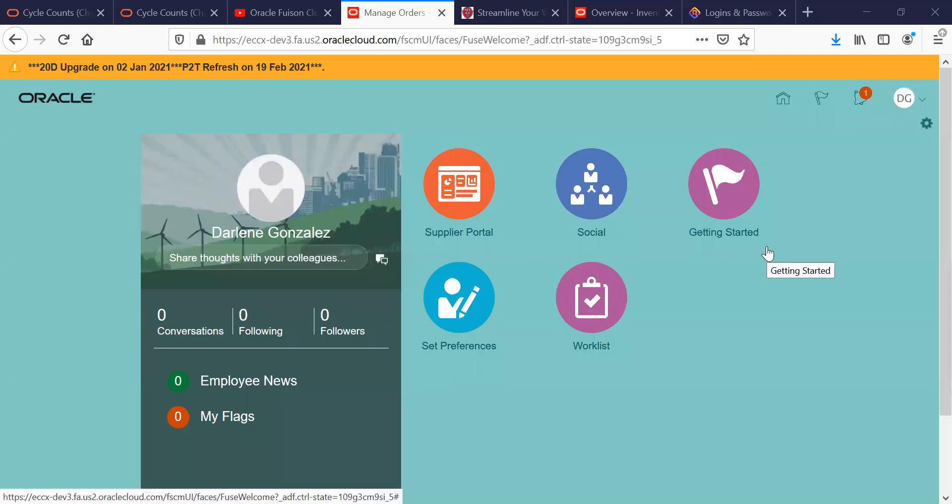Today we're doing a video on how to acknowledge a supplier acknowledgment for a change order on a purchase order.